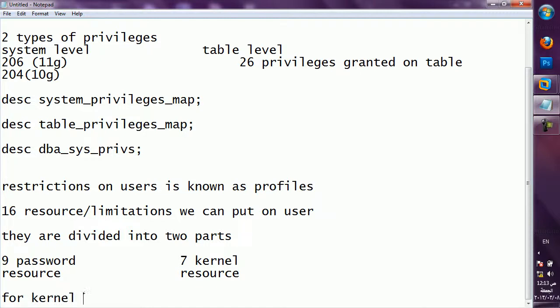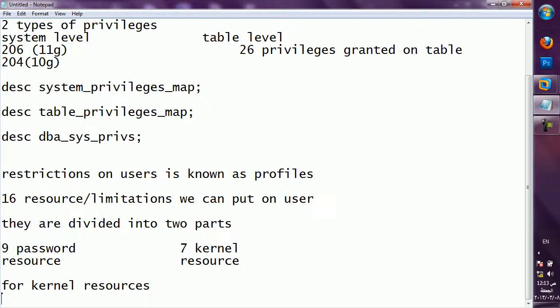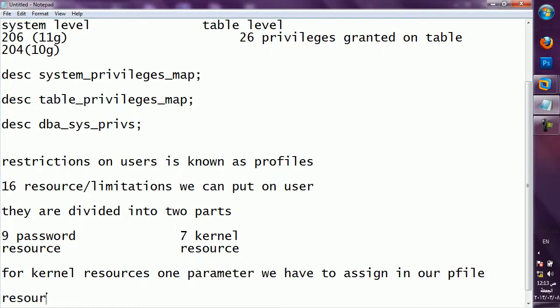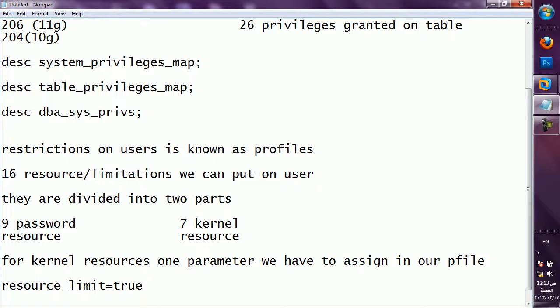For kernel level resources, one parameter we have to set in the parameter file. If you want to assign some kernel level restriction, you should set one parameter in your pfile. That parameter is resource_limit equal to true. By default it is false. If it is true, then the kernel level restriction will work. If it is false, that restriction will not apply even if you enter the restriction.